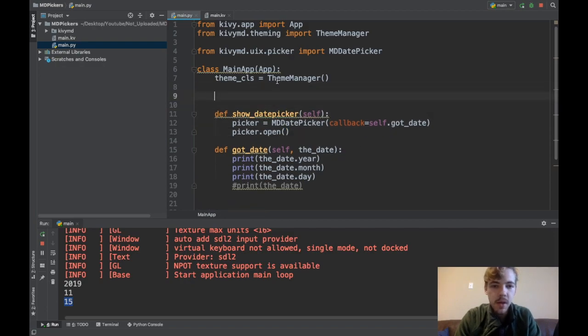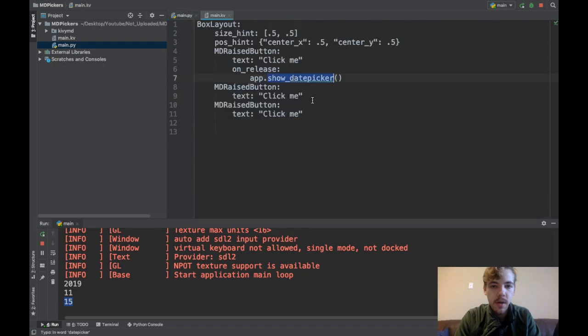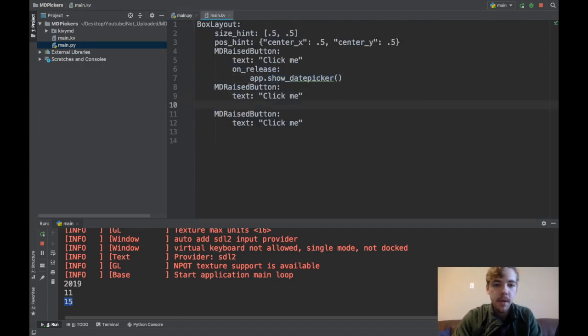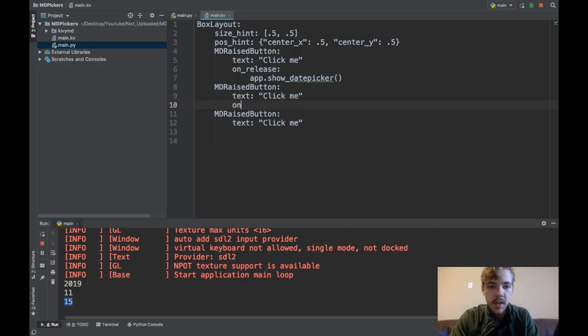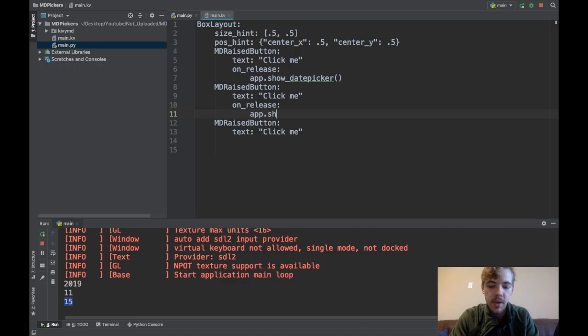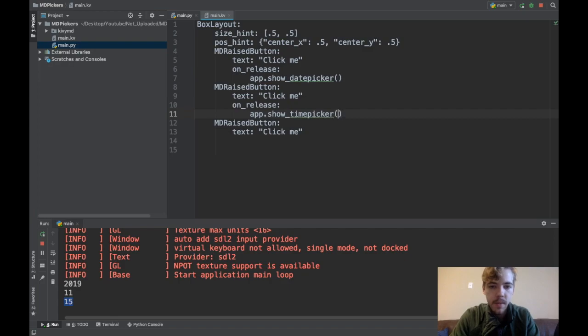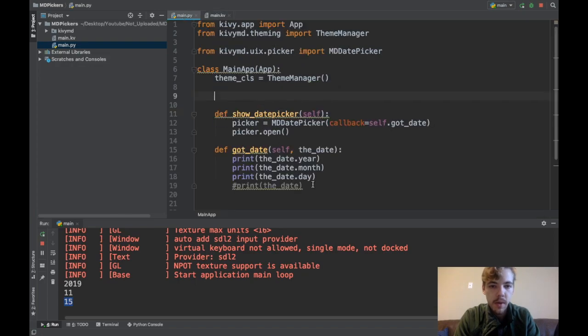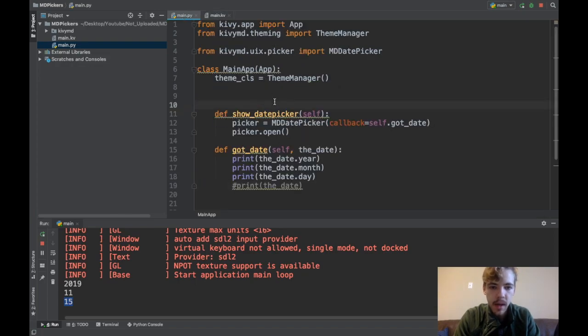Let's go to the next one, the MD time picker. On my next button I'll say on_release app.show_time_picker. I'll create a new function called show_time_picker. Now I have to go create the show_time_picker function in my app class.